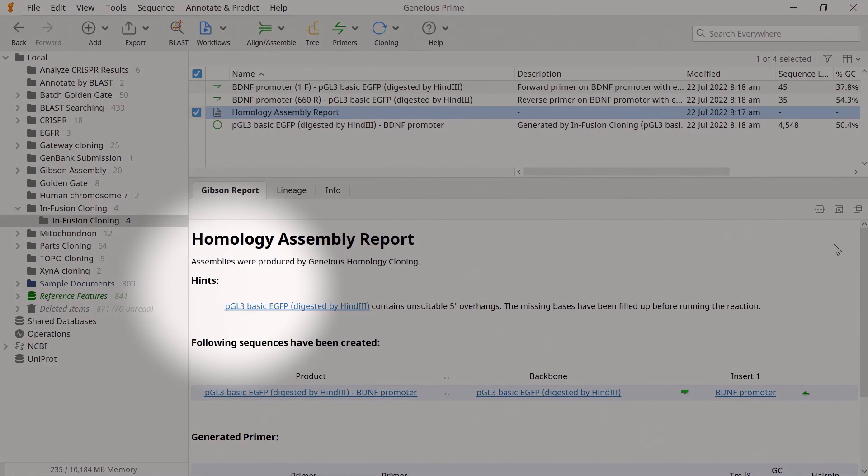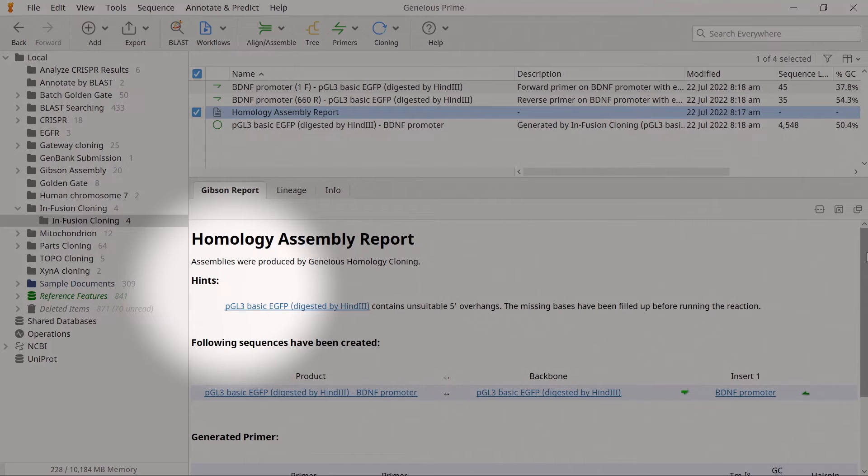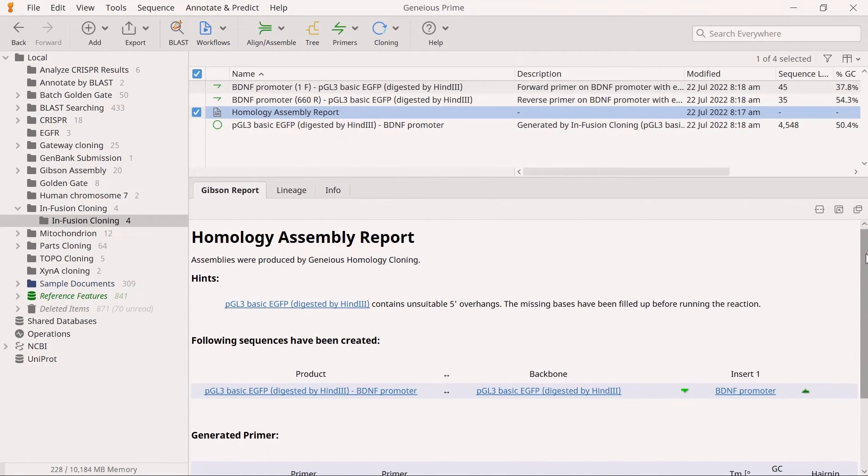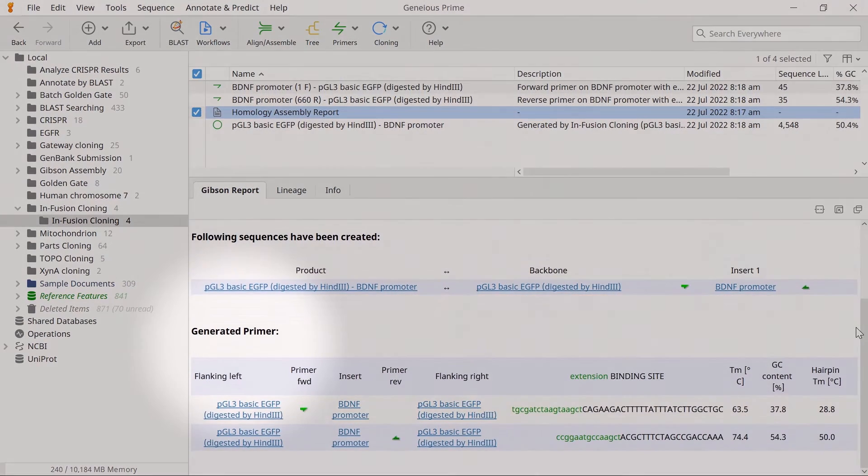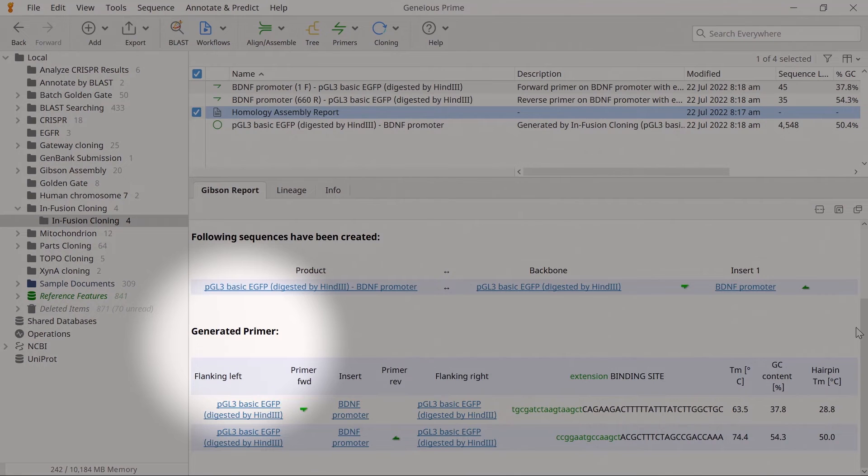The Hints section lists any manual modifications to the primer sequences, such as the addition of bases. And within the Generated Primer section of the report, the forward and reverse primer sequences will be listed.